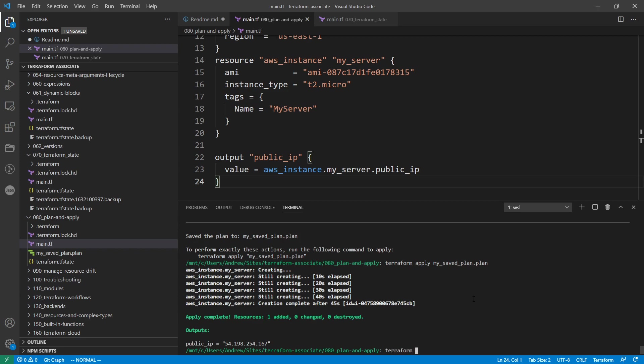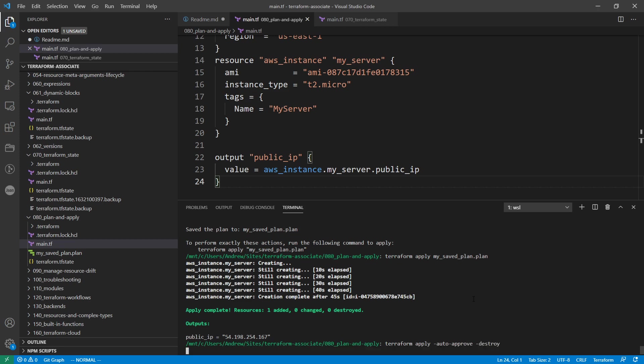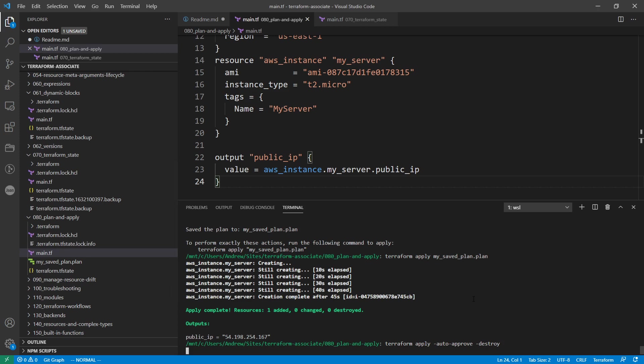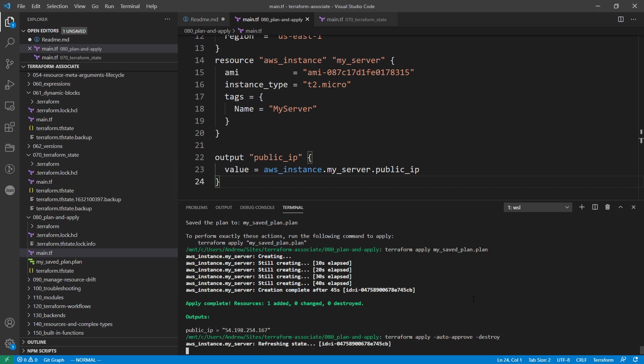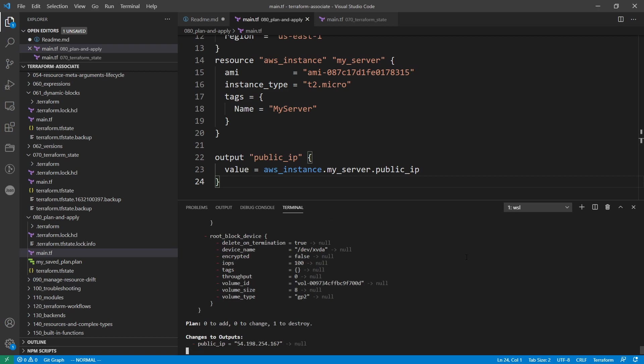So we'll just go here and type in terraform apply auto approve and destroy. And we'll give it a moment there. And we're all good.